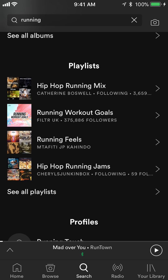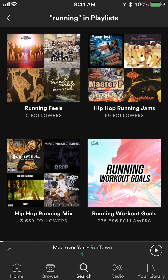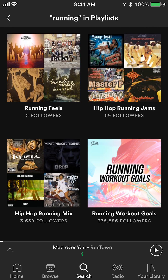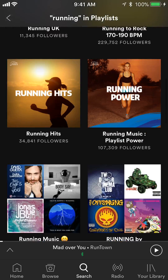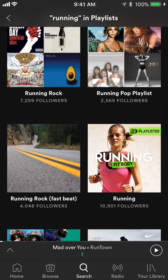You will get to playlists. Now these are the only top four playlists for the word running. If you want to see all the playlists that are called running, tap on where it says 'see all playlists' and there you go. This will give you all the playlists for running.